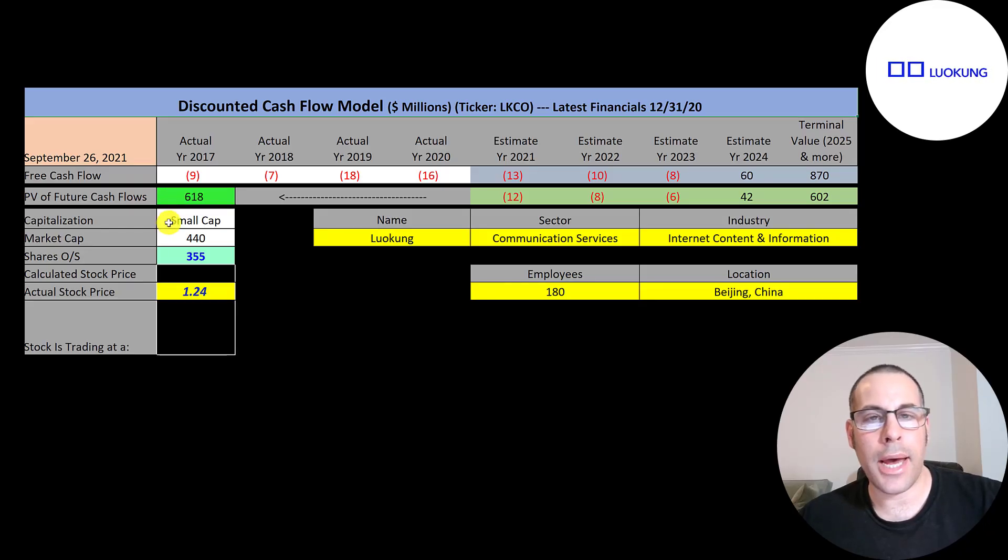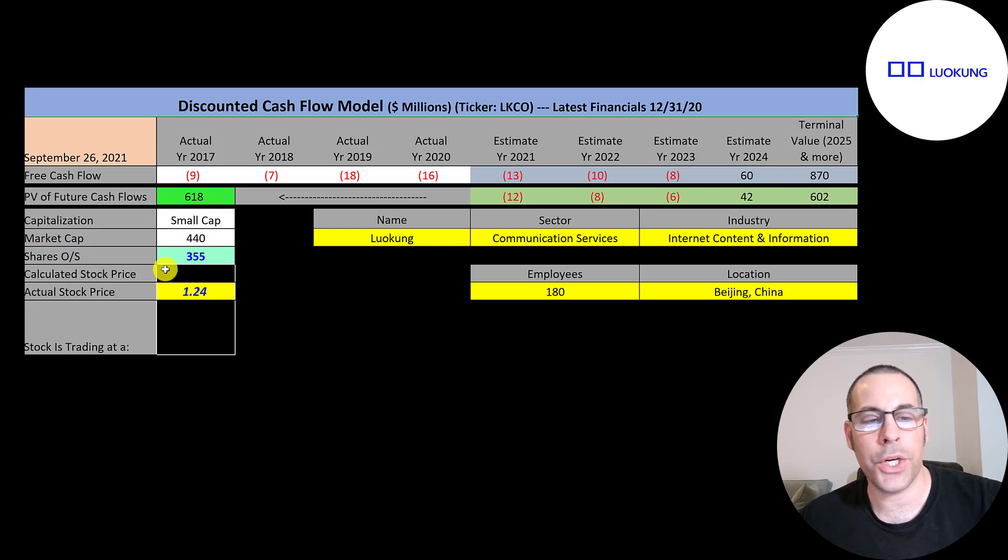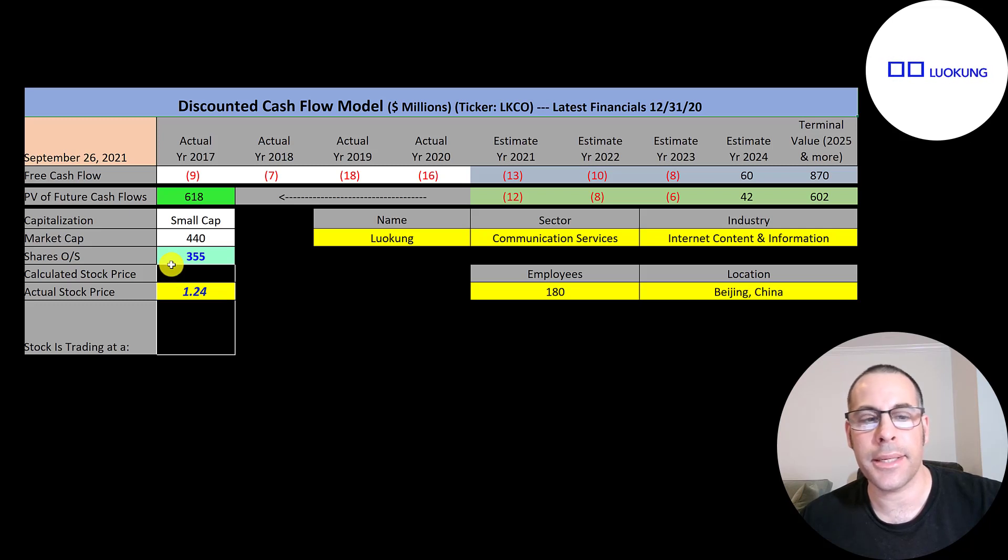This is a small cap company, $440 million market cap. They're trading at $1.24 a share and they have 355 million shares outstanding.